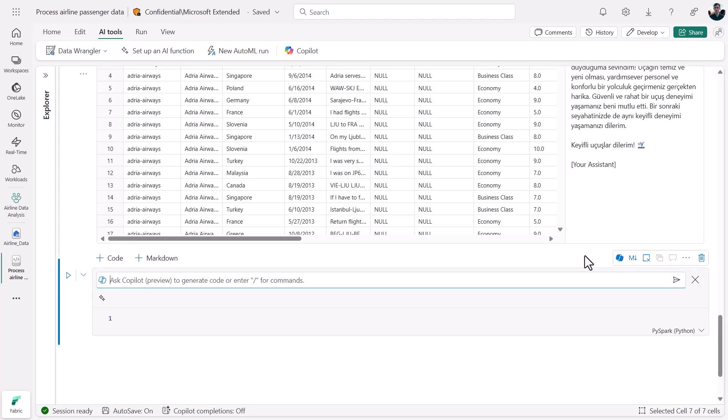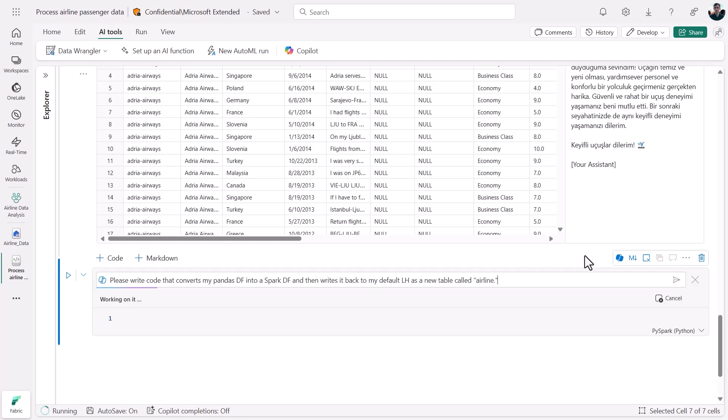Here, I'm asking for code that converts my pandas data frame into a spark data frame and then saves it as a new table called airline. We'll hit send and give Copilot a moment to process.